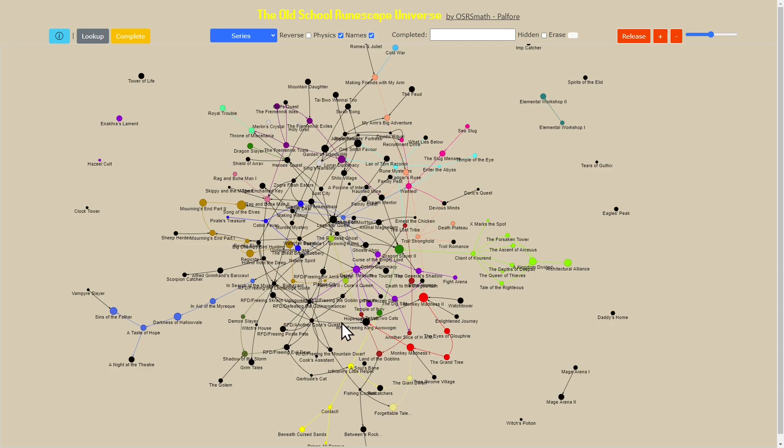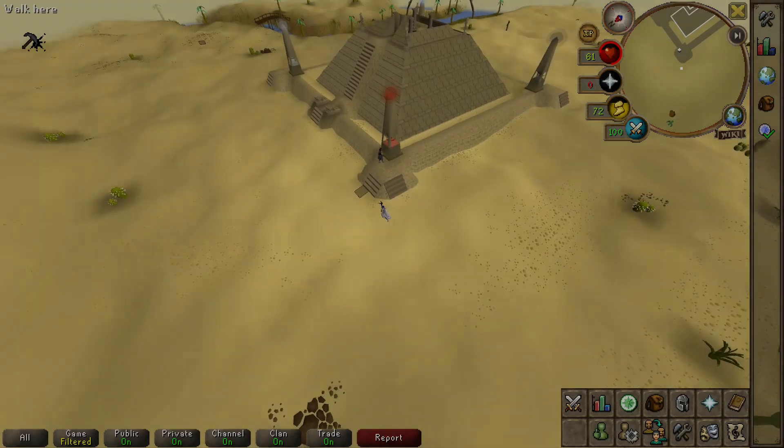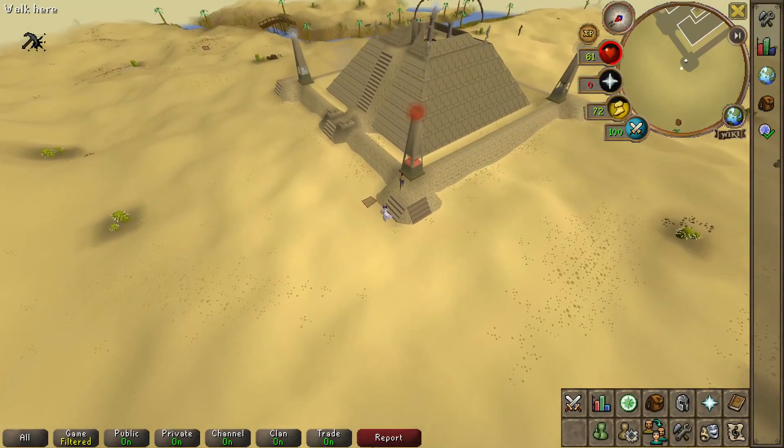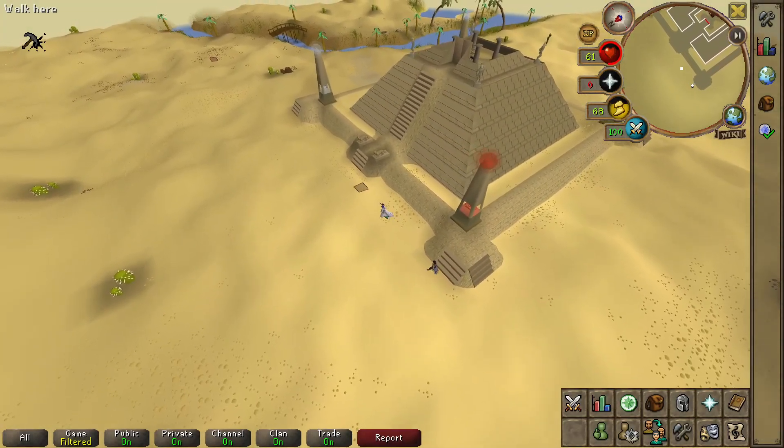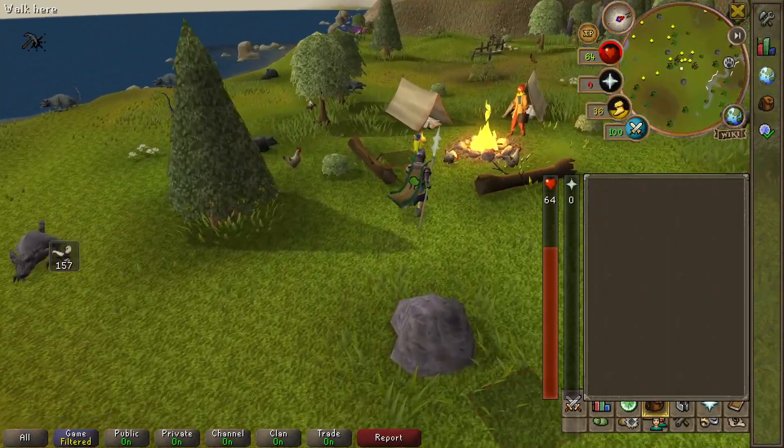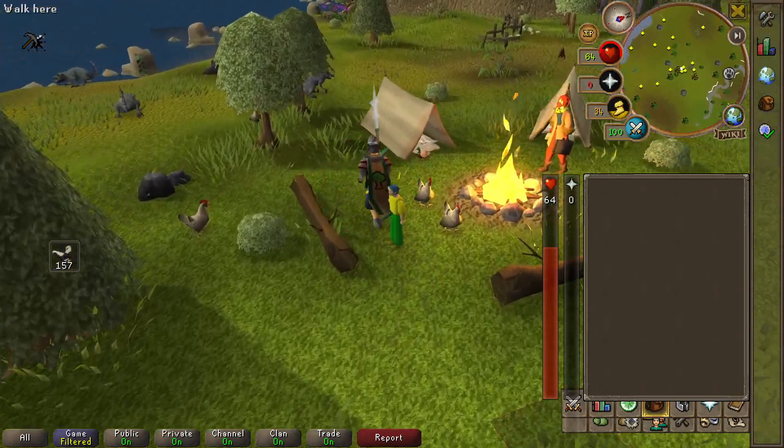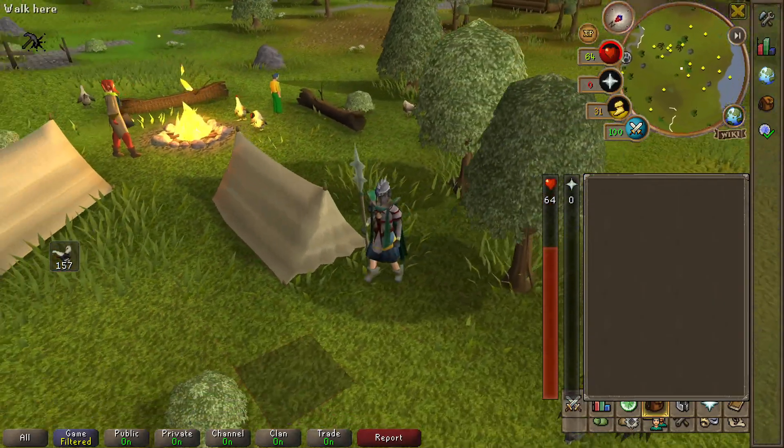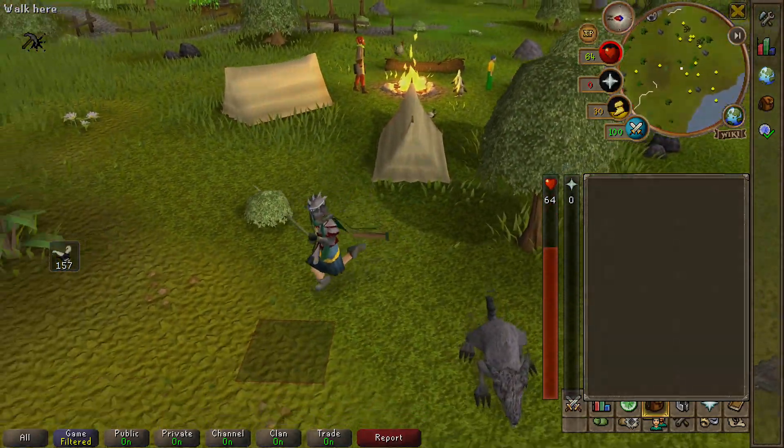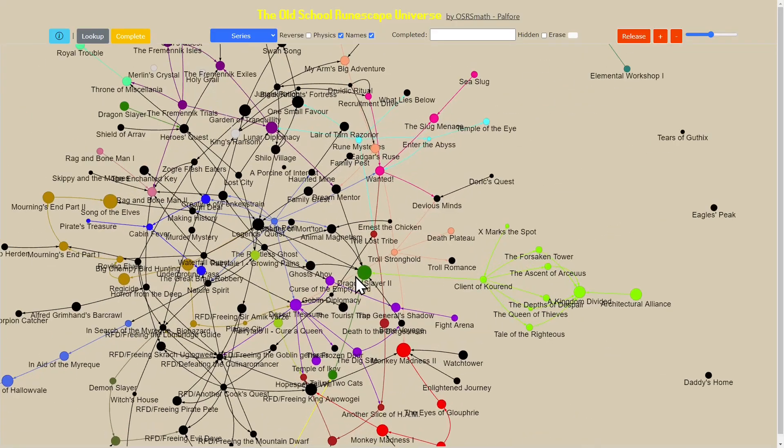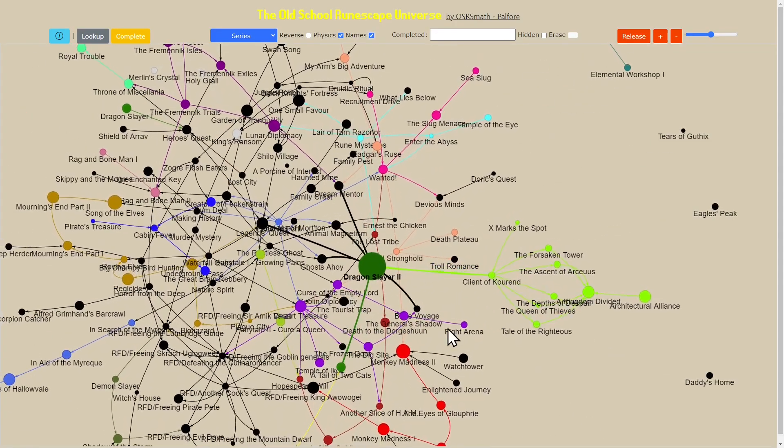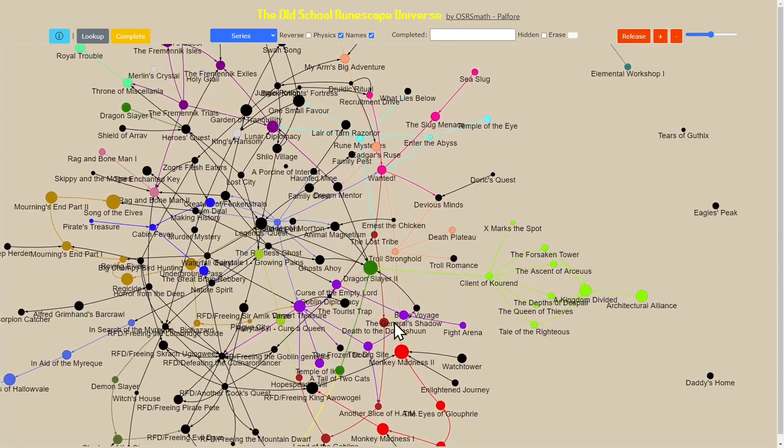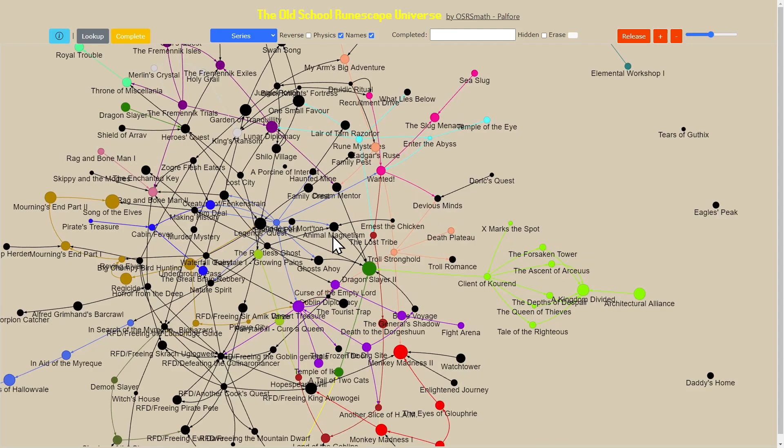This is basically a way of visualizing all the dependencies between the quests in the game. Since the game has been around for over 20 years, there are lots and lots of quests, lots of dependencies. The whole crux of the game is navigating through all these quests that you have to do in order to progress to the next and the next.